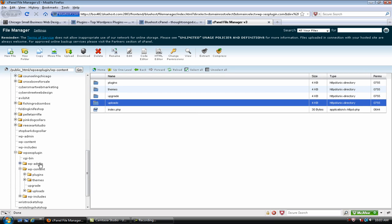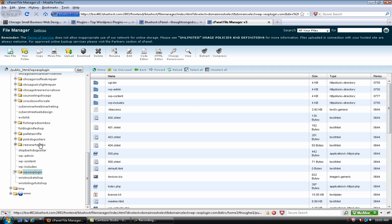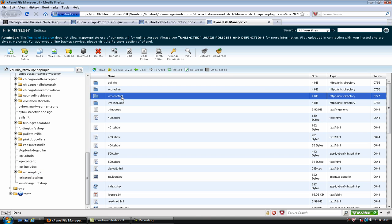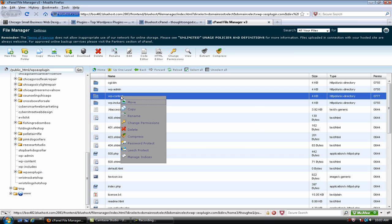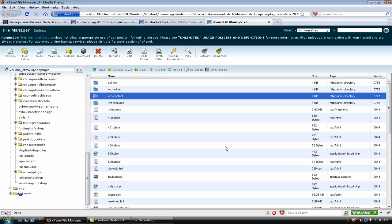Now, click on the main folder itself for the website. Now that's going to open up your WP content and give you access to it. Change Permissions. There we go. I'll go through that again.